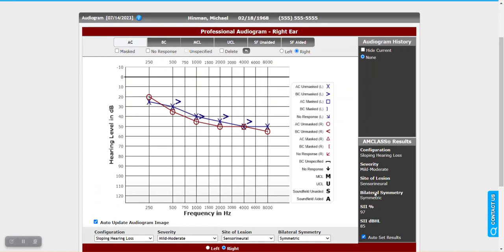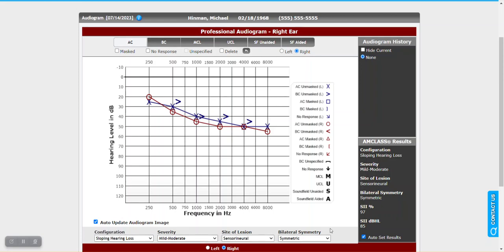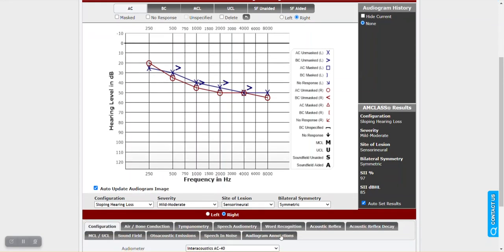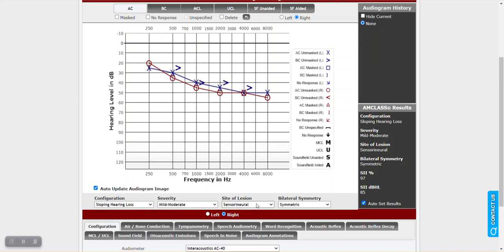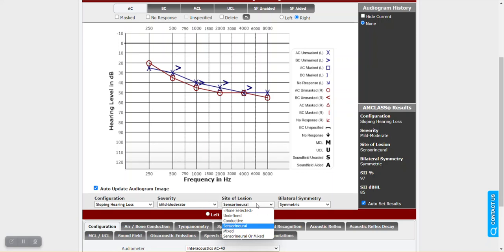But for the rest of this, we're really going to focus on the classification here. So as we can see here, I've entered thresholds for right and left ears, and we can see that the classification has completed. Now if we look in the bottom part here, just beneath the audiogram, we can see those same areas: configuration, severity, site of lesion, and bilateral symmetry. These can be modified at any time. So as I noted, if you didn't have bone conduction but you know you've done hearing tests for this patient over time, you know this is sensorineural or whatever the case may be, you can always choose your option on the fly.